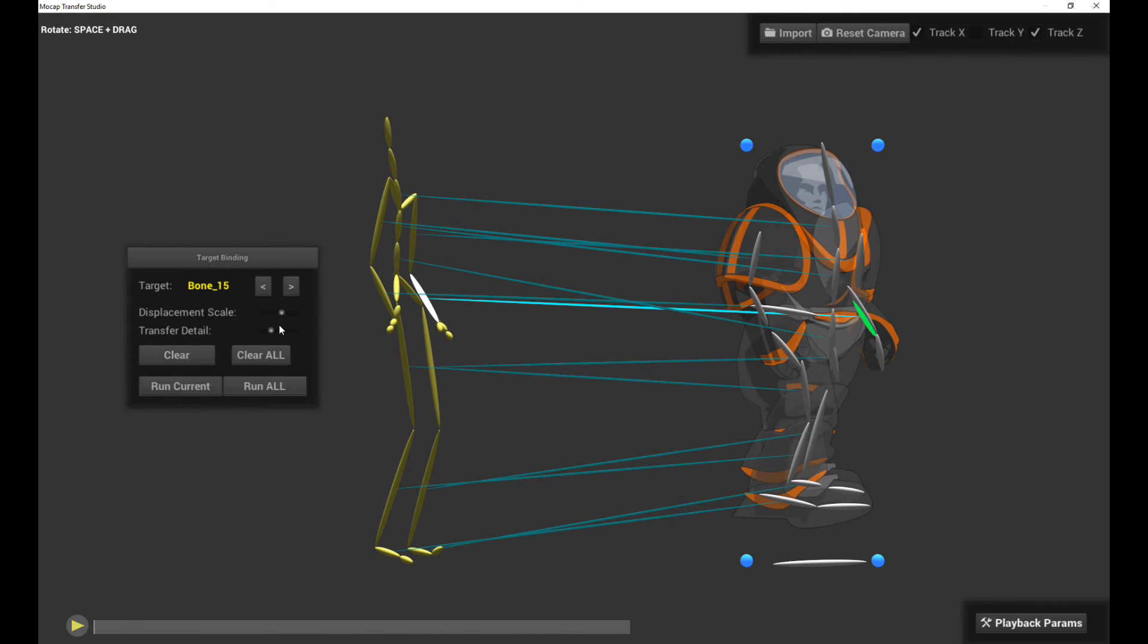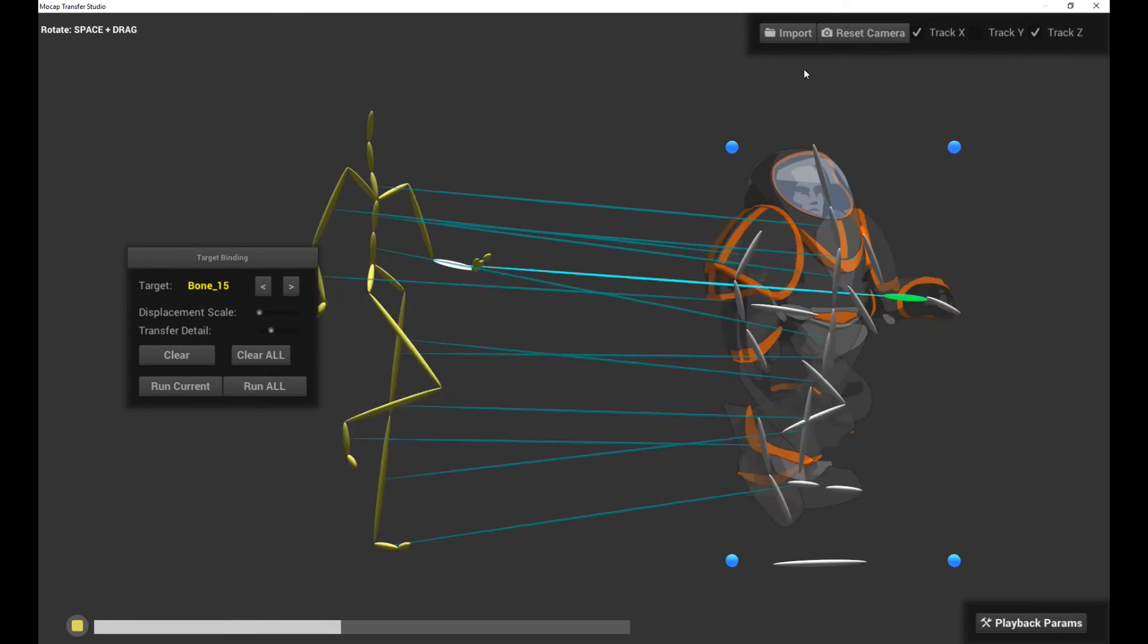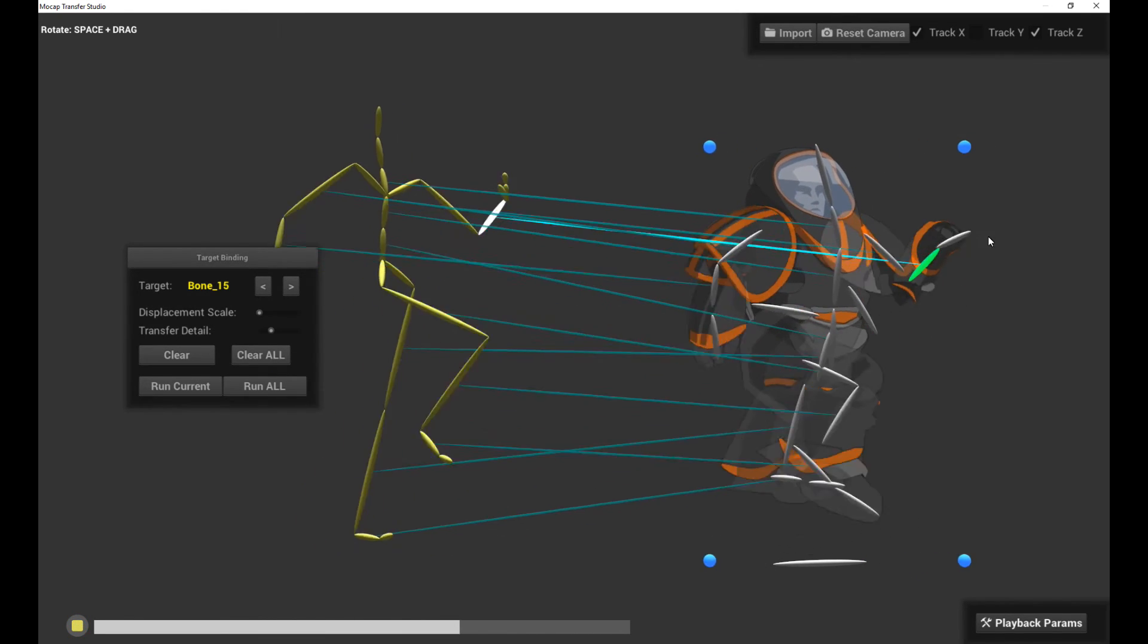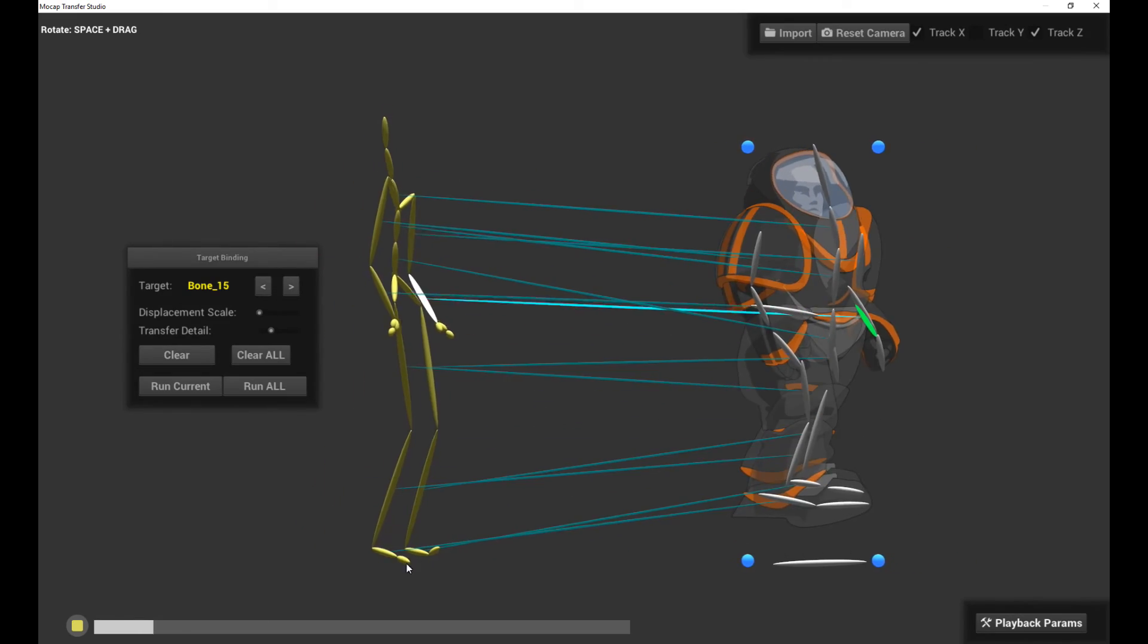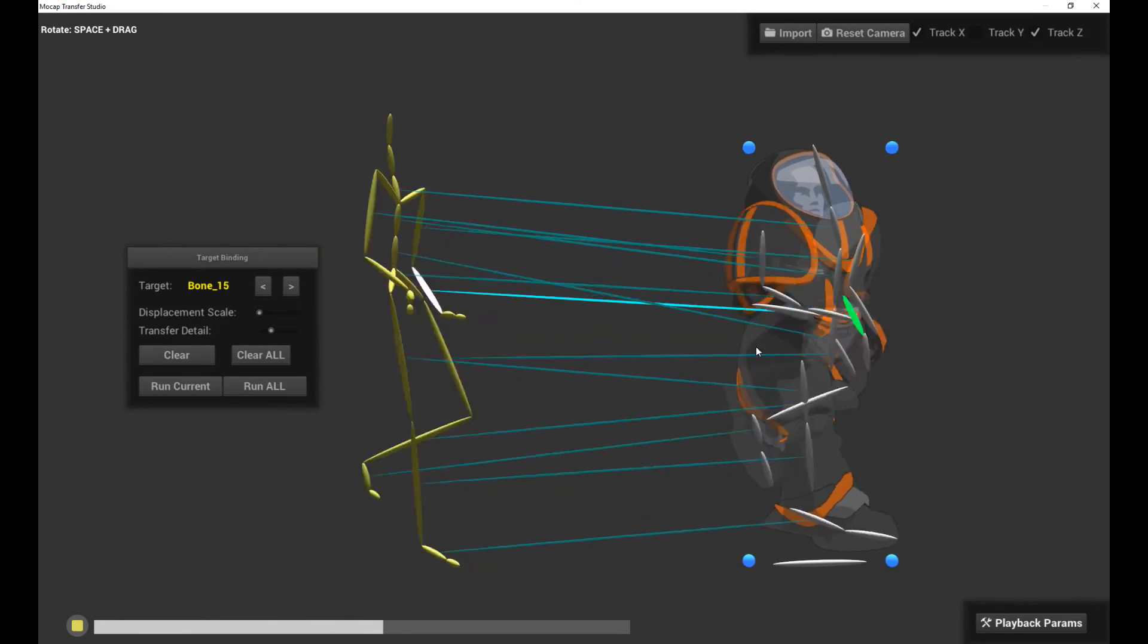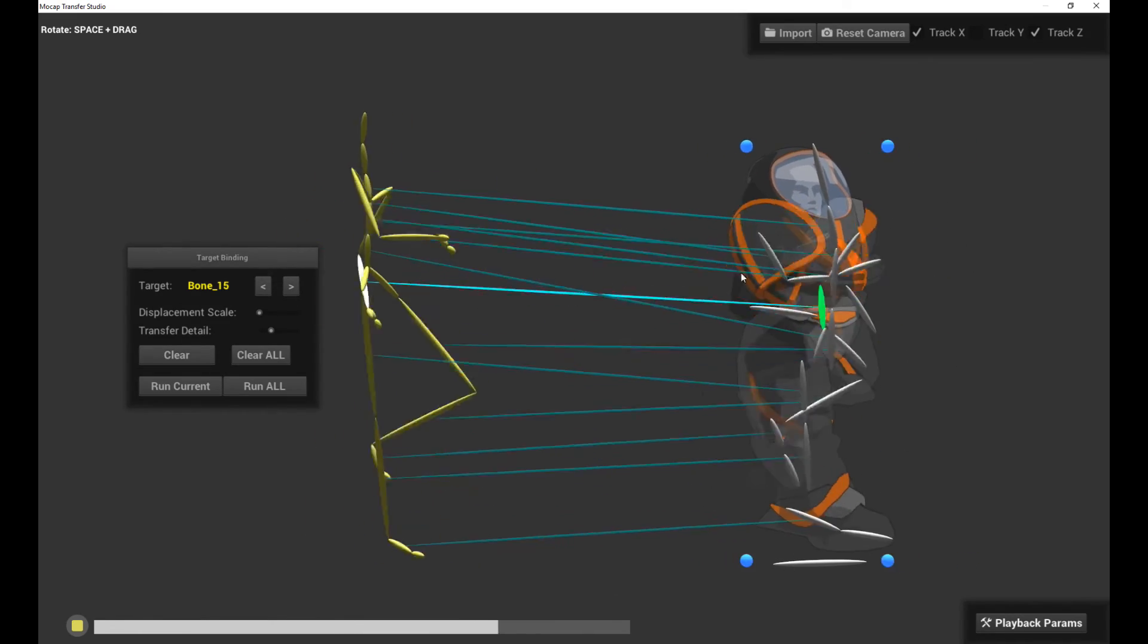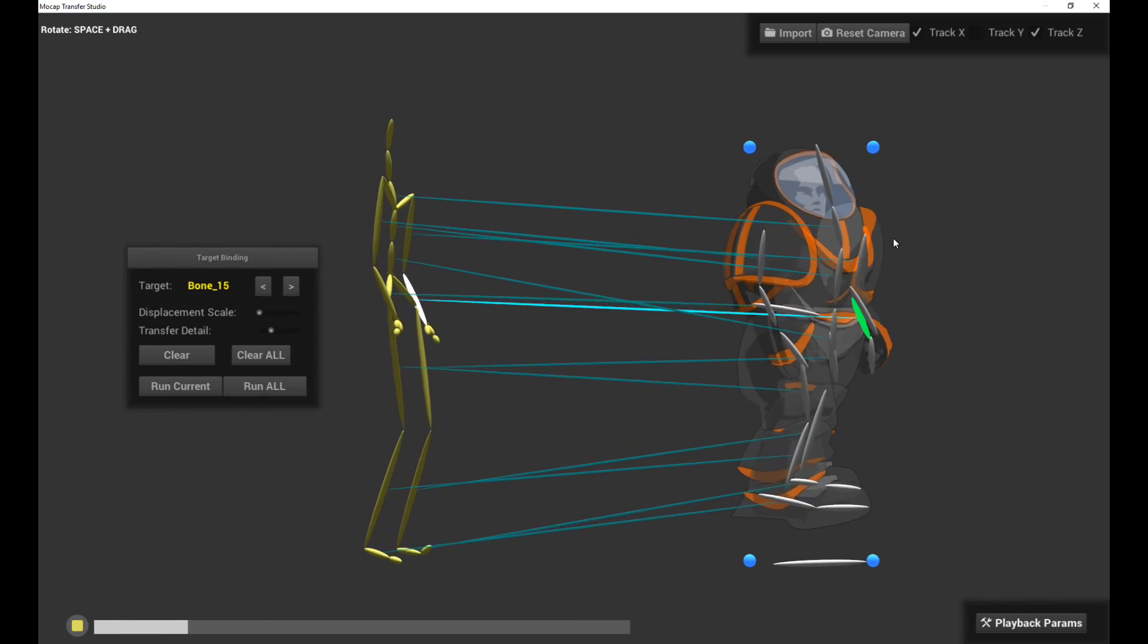Now, if I take the displacement scale to zero, this means that the bones are only allowed to rotate. You can see it's less pronounced. The bones are only allowed to rotate, so there's only rotational motion on the bones and no actual translational motion.